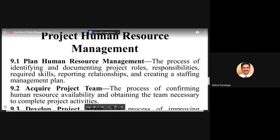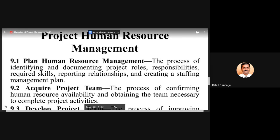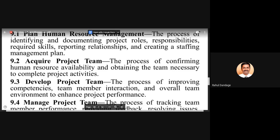Acquiring the project team is the process of confirming human resource availability and obtaining the team necessary to complete the project activities. The people responsible for HR management should invite people from a variety of domains, either from within your own organization or from outside. Sometimes you recruit people already working in your organization; other times you recruit from the market specifically for the project.